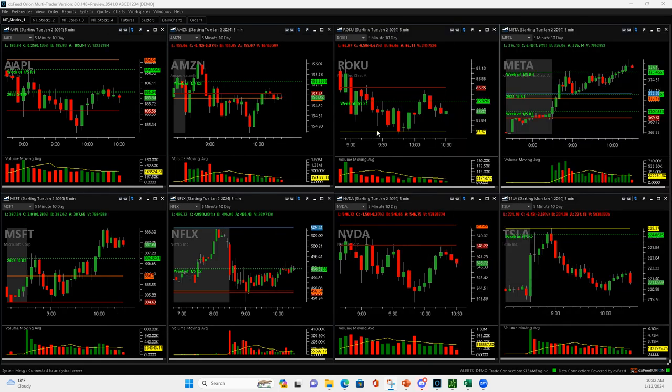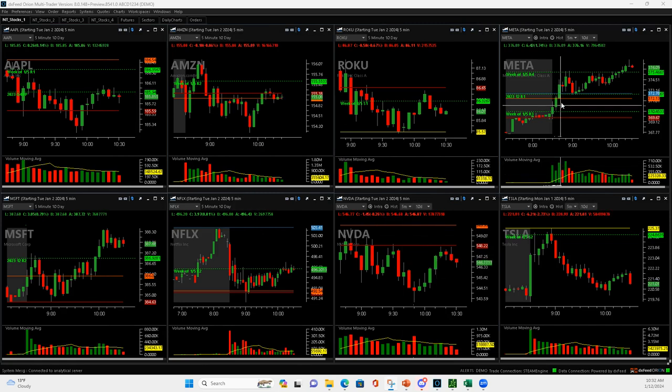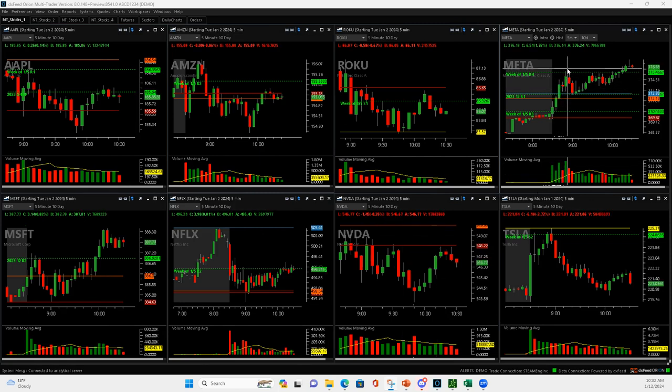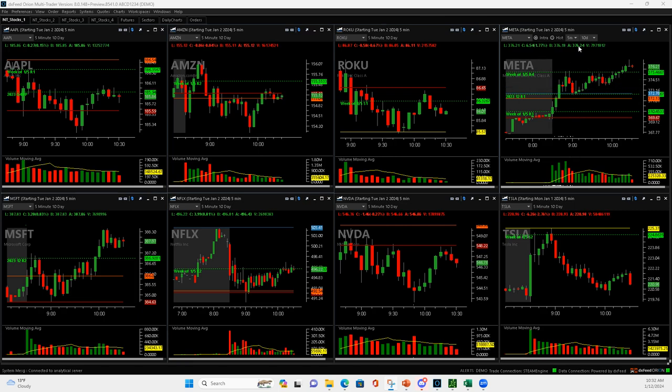So, let's take a look at them. META, volume runner right here, pull back to the pivot, got long, popped up. Got out of half, got out of a quarter, and then it rolled over, and I got out down here. I wanted it to continue higher right there, but it did not.